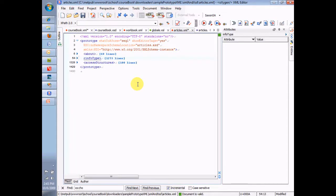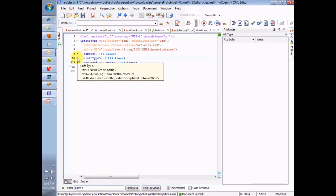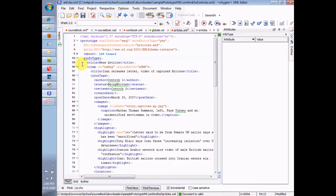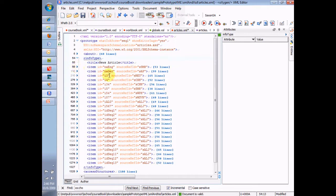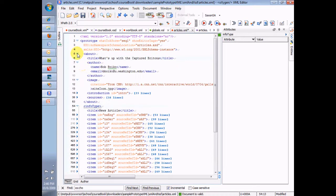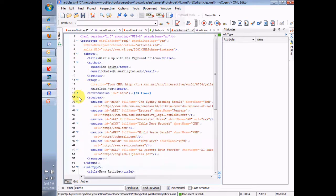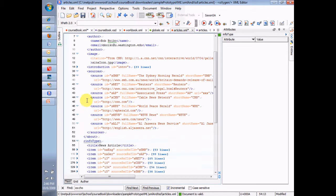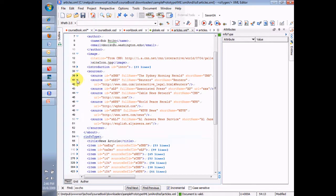So, let's find some IDs and some ID refs here, and let's play around with them to see exactly how they work. Down here under Info Type, I have some articles, and up here under About, I have some sources.